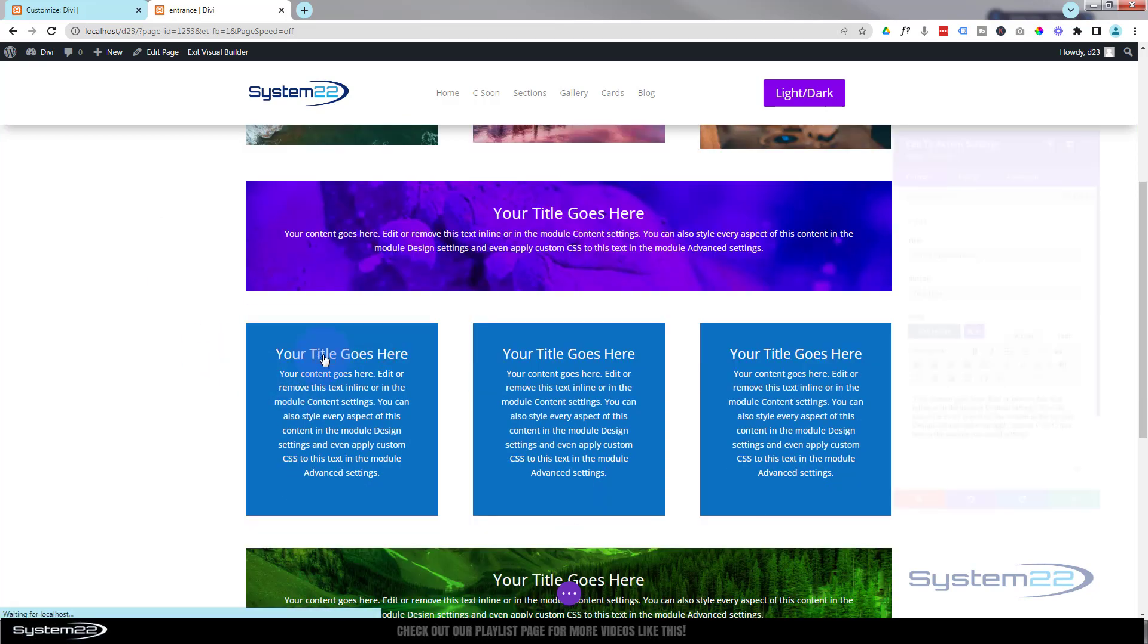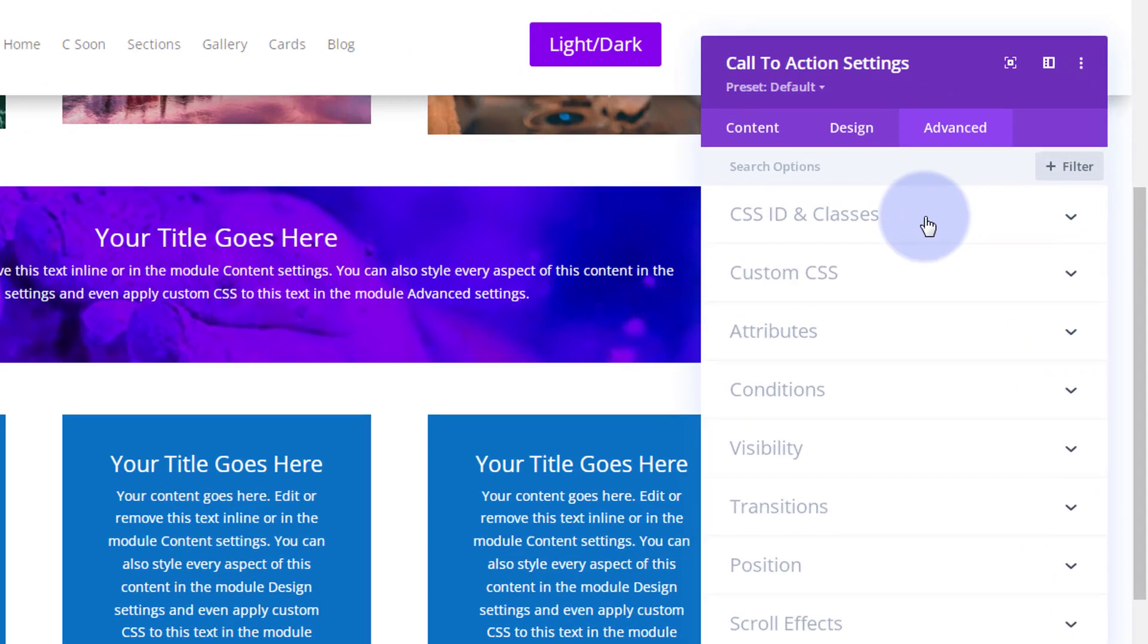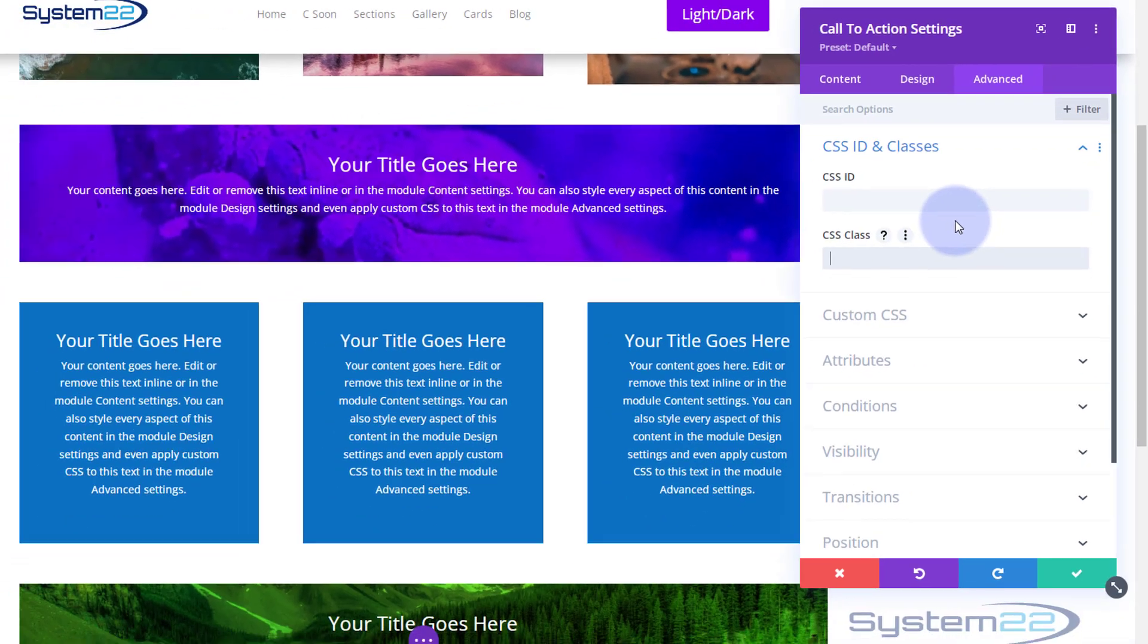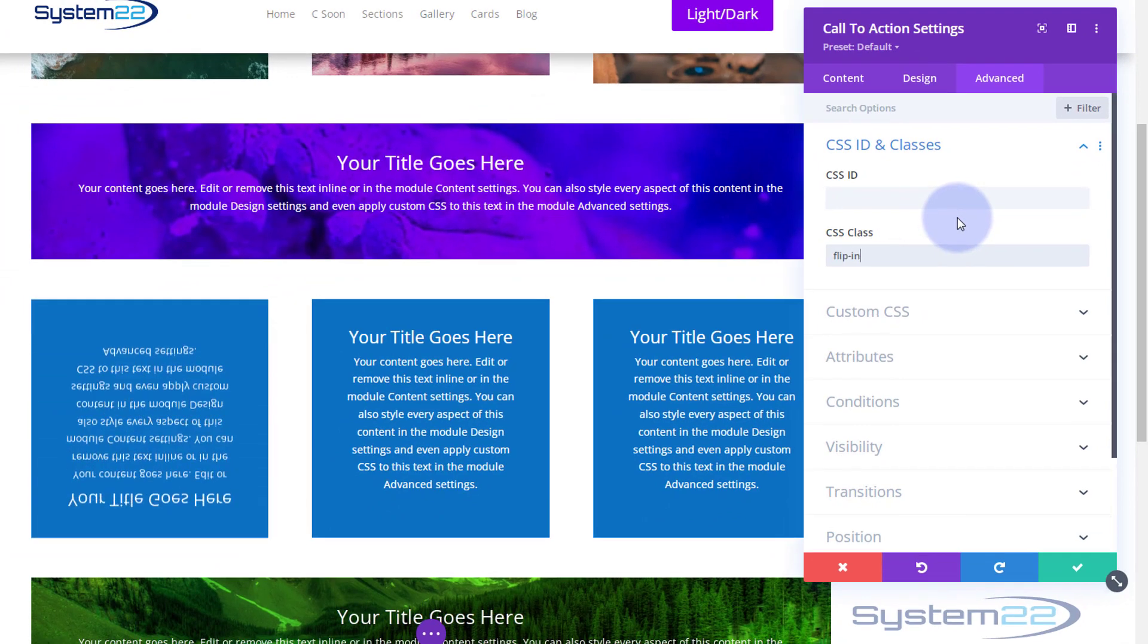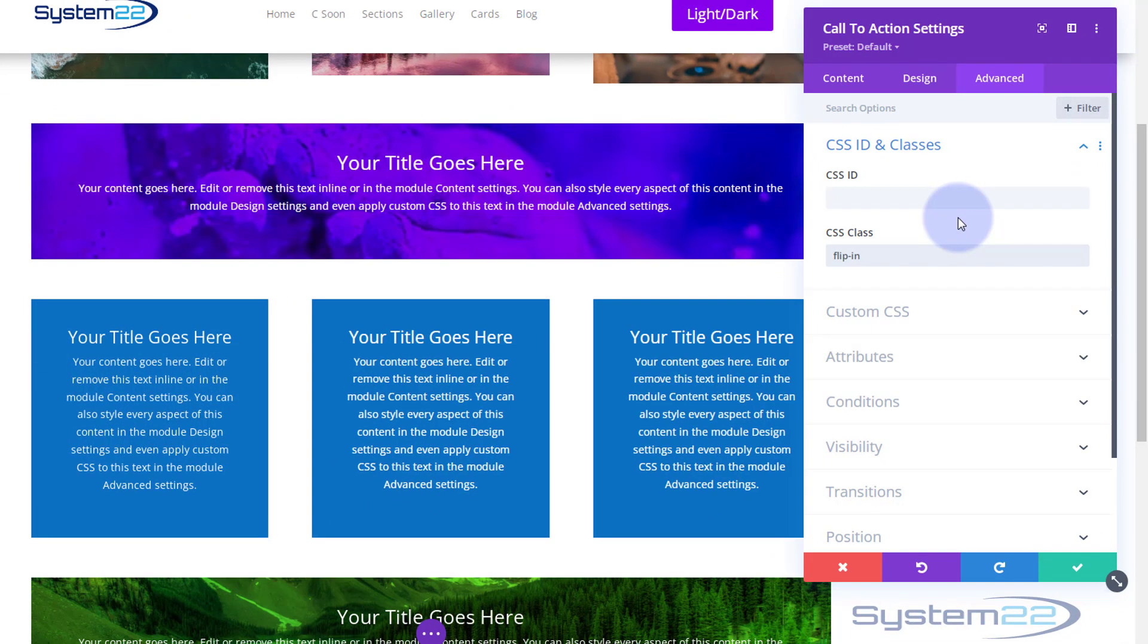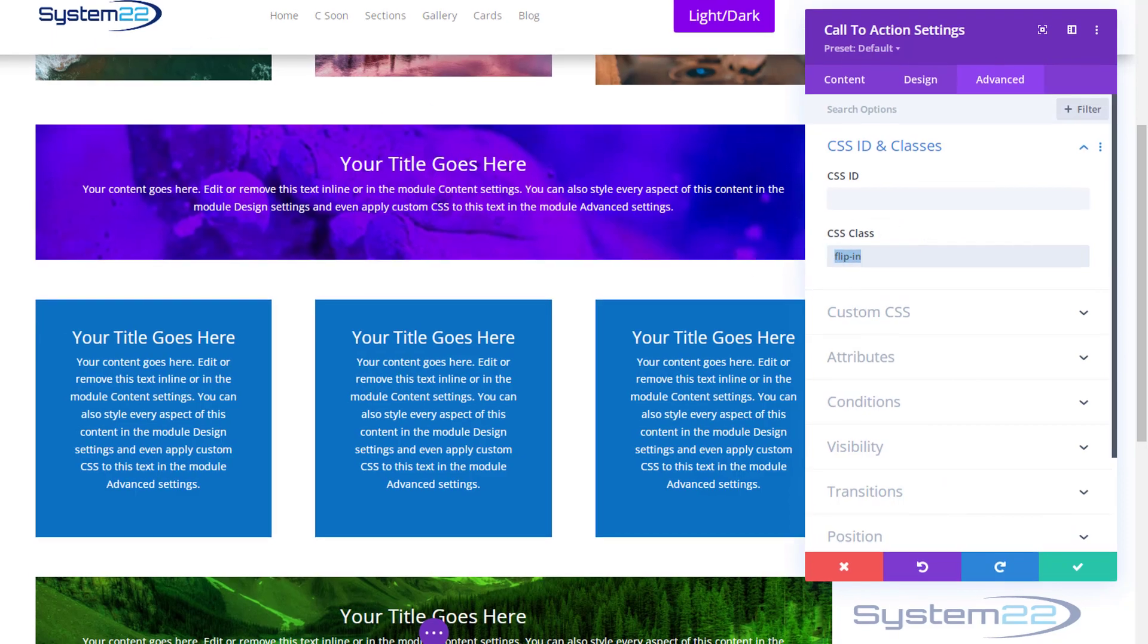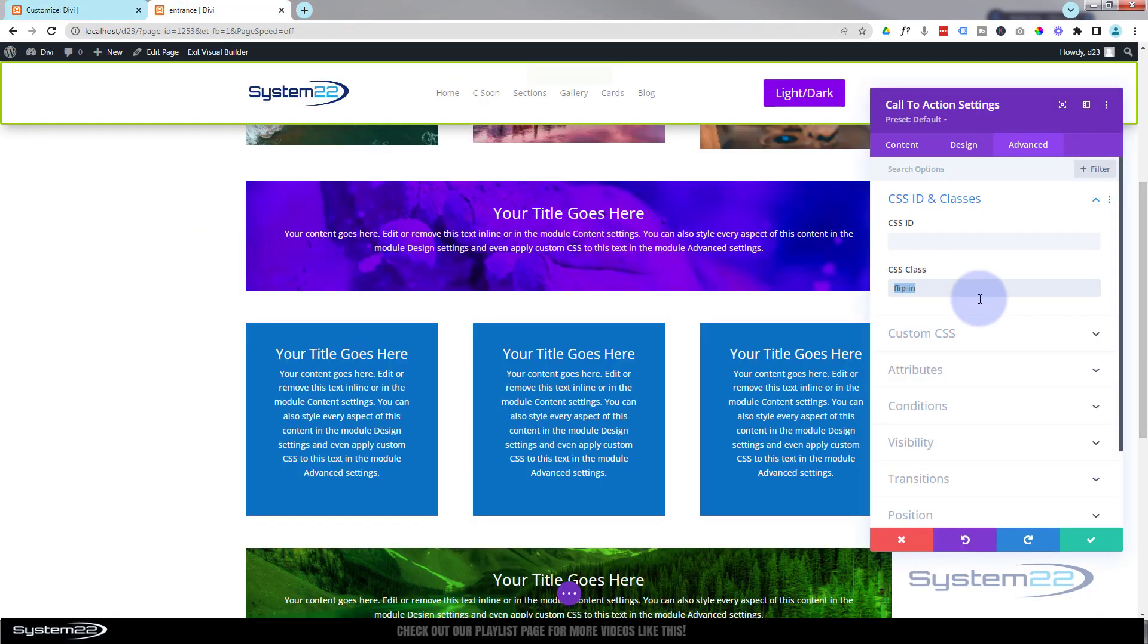Just to demonstrate that, if we roll down and go into one of these modules, if we go down to CSS ID, we've got the flip in. If I take that away with control X and then put it back in there, you can see it doing the flip. I've got those for all three of these. And again, if you wanted to do that to any other module, just copy the class name 'flip in' - remember we need to copy it without the dot.